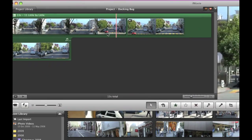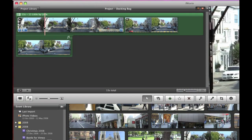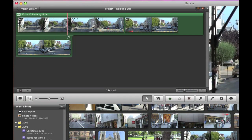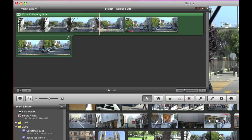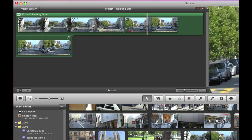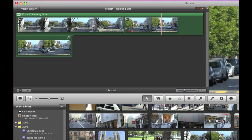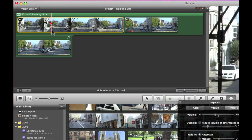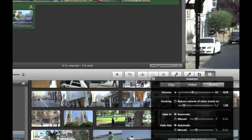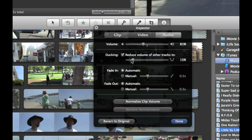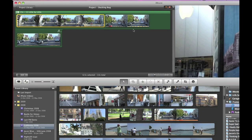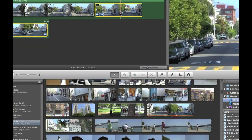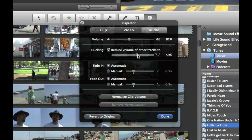But what I want to do now is select the first clip and I'll put a tick in the ducking and I'll reduce that down to say 30%, click done. And the second part of the clip, I'll turn on ducking and this I'll duck down to say 90%, click done.